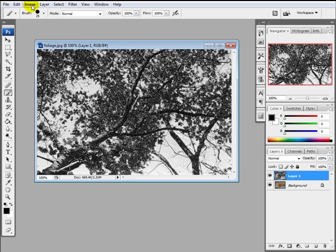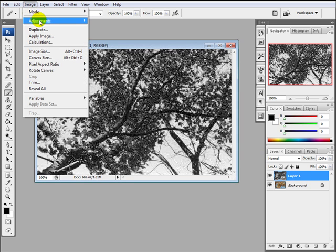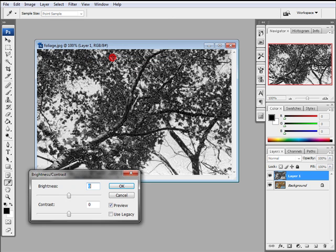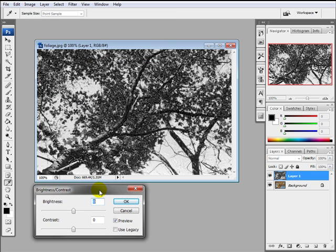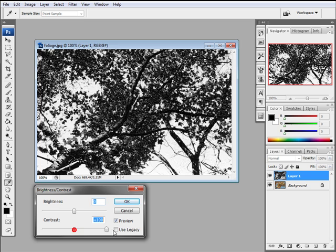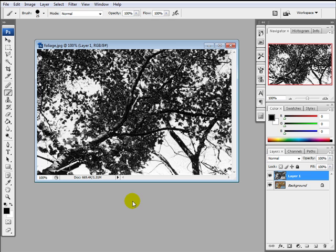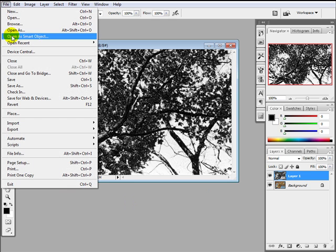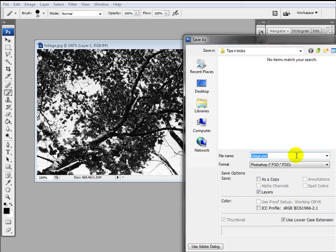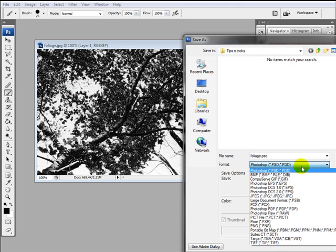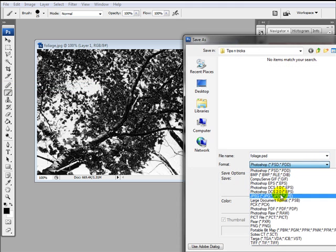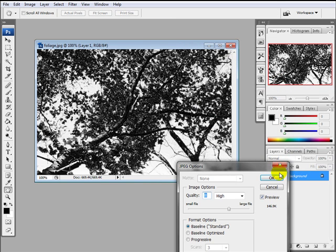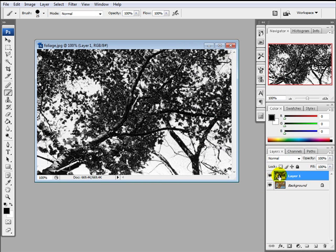Now from here you can tweak the contrast of the levels to further enhance the contrast between the light and the dark. So let's do that now. Let's just bump the contrast up. The black is really black and the white is really white. Okay that. And then I'm going to save as, make it a JPEG and call it foliage shadow caster. And replace it.